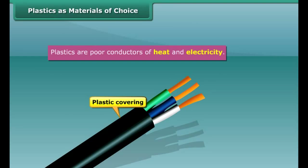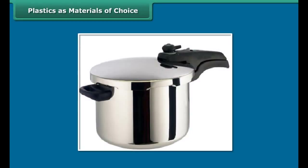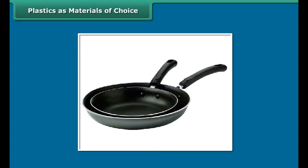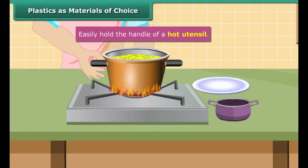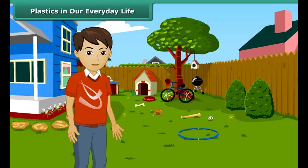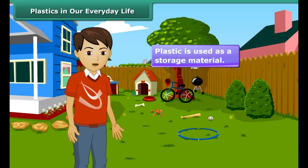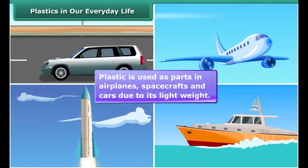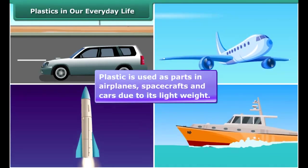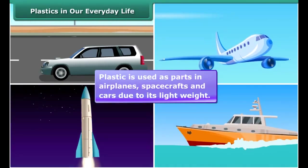Why are plastics so widely in use? Plastic containers are mostly used for the storage of food grains, pickles, salt and spices, since these are relatively non-reactive and impermeable to moisture. Since plastic is a poor conductor of electricity, electrical wires have plastic covering. Plastics being poor conductors of heat, we can easily hold the handle of a hot utensil.